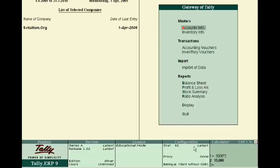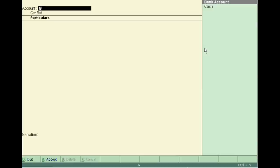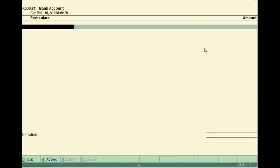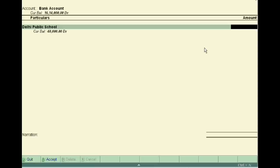For this, when you pass the voucher entry in accounting voucher, suppose you have to pay via bank to Delhi Public School. Suppose you have to pay the admission fees.